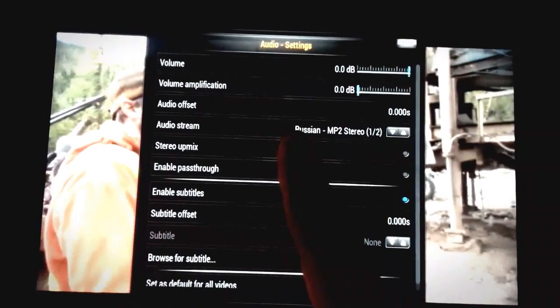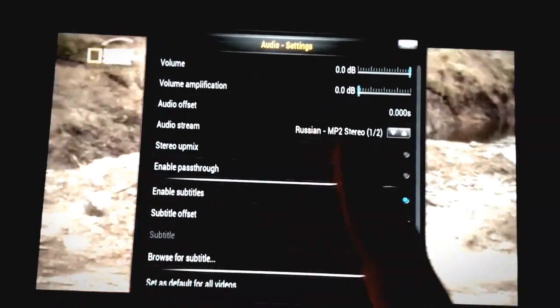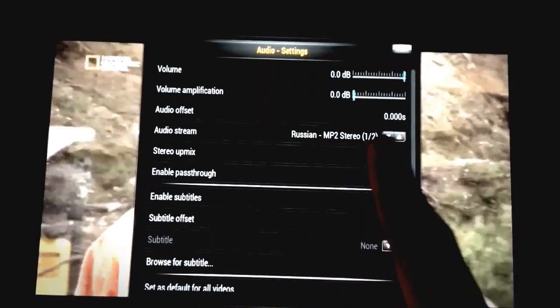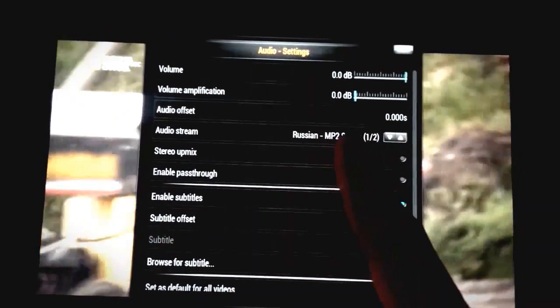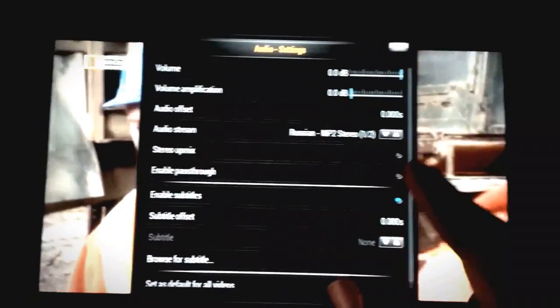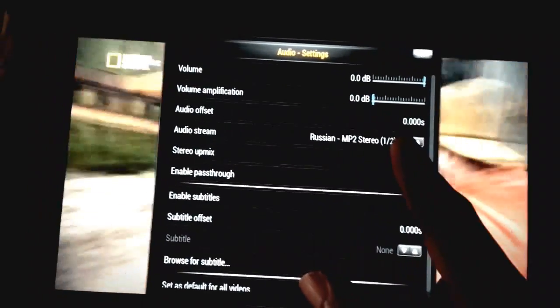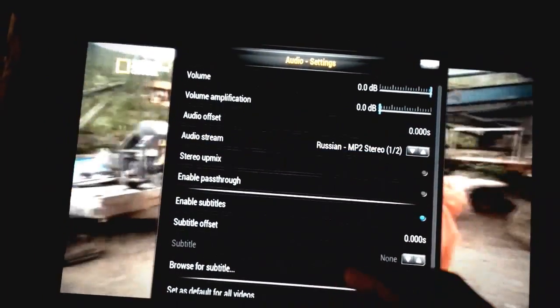You can tell you're able to change it because you see 'one of two' — that means there are two audio sources. Simply click down.